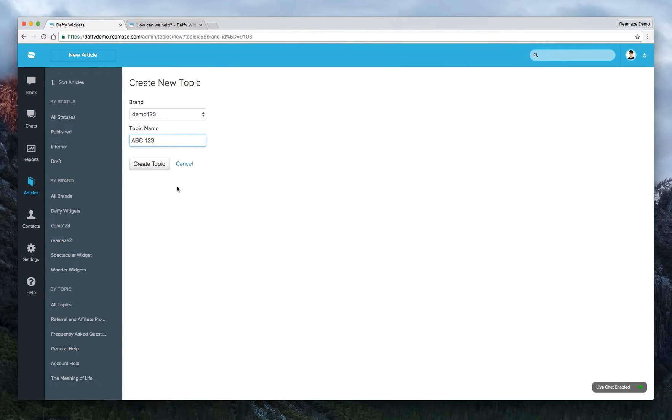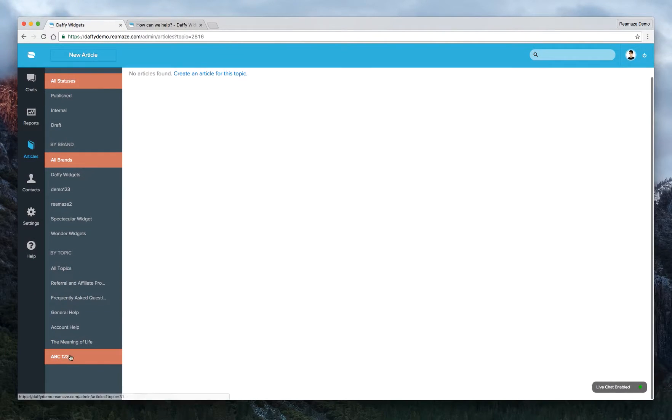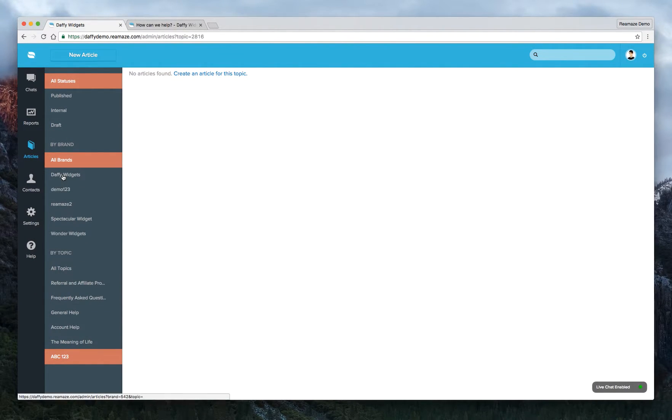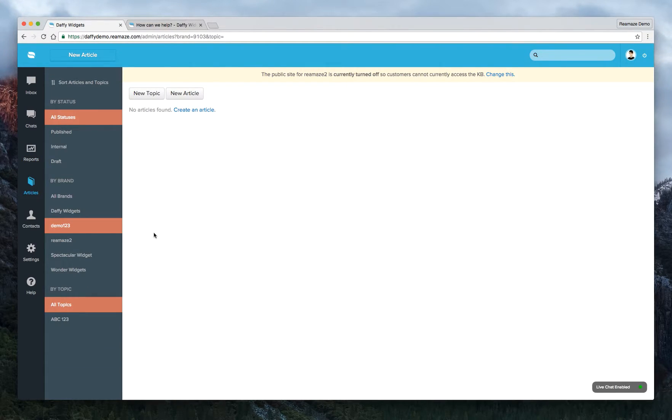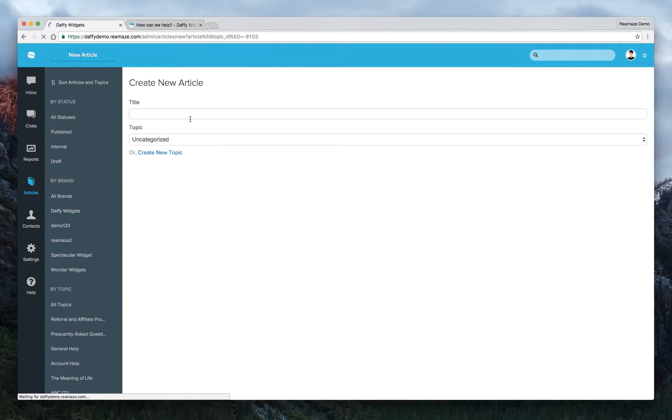And we'll call this topic ABC123. I'm not very creative. Alright. Go ahead and click on create topic. And now you'll see that there's a topic here under by topic. And you'll only see if you filter it down to that brand, you only see ABC123. So now we'll create a new article.